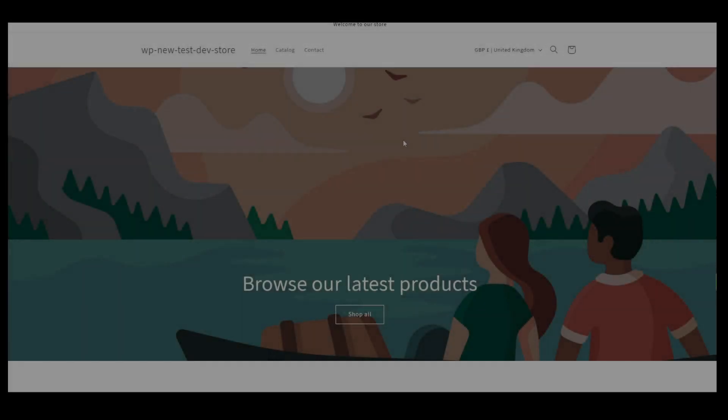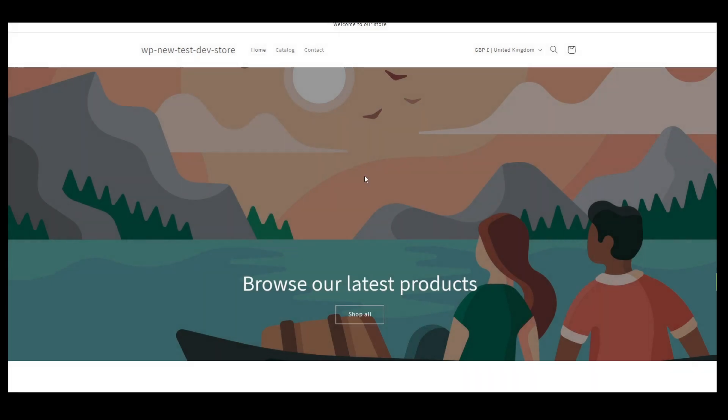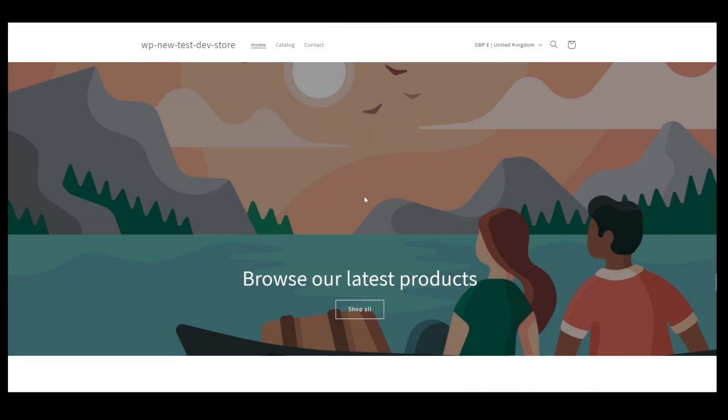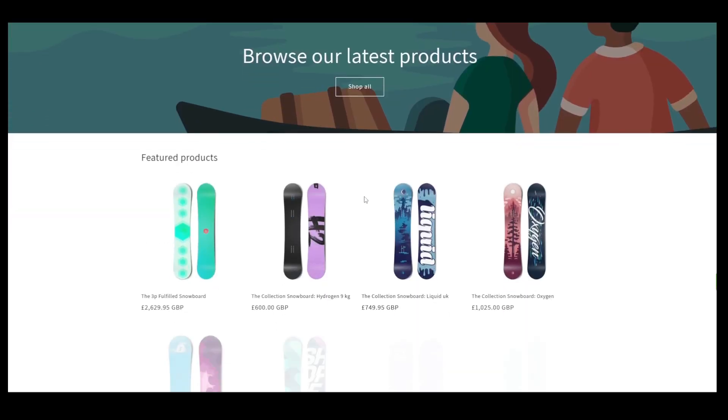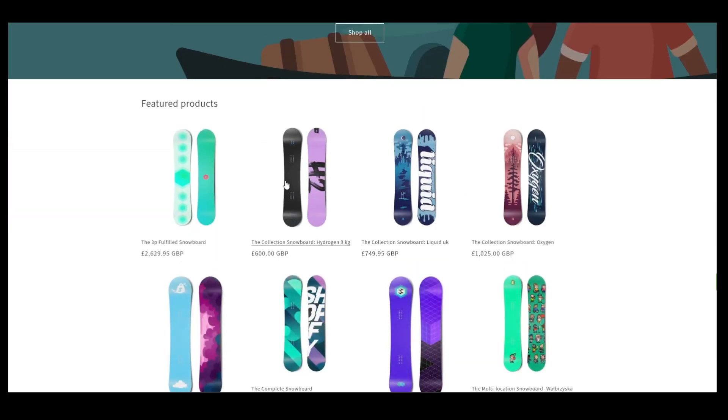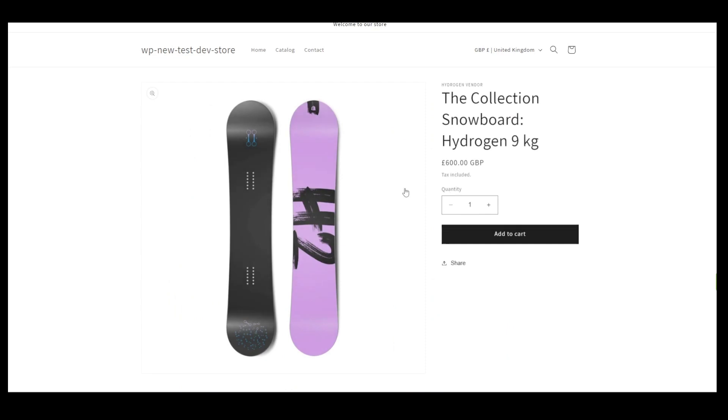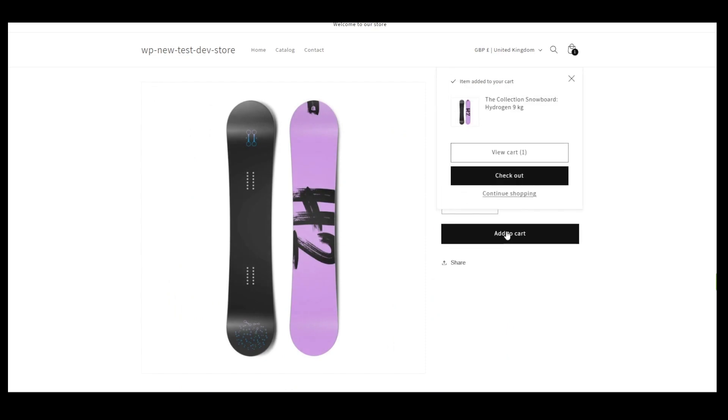Now that the app is ready to go, let's check how it works. First, navigate to the Product page and add the product to the cart. Click View Cart.